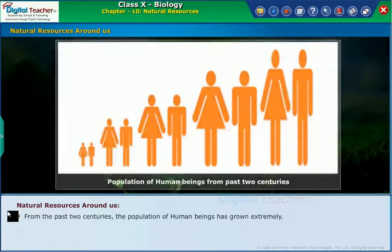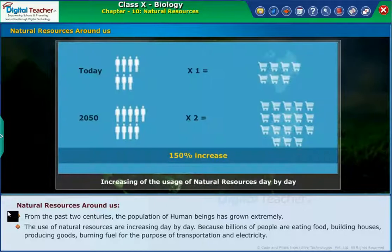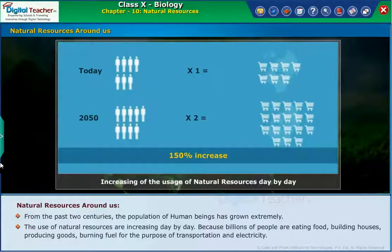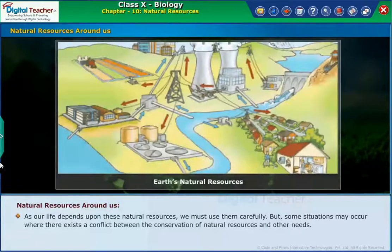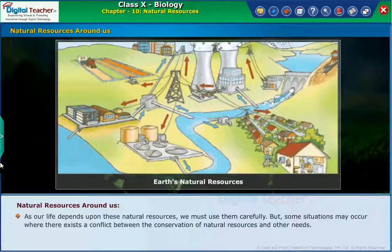From the past two centuries, the population of human beings has grown extremely. The use of natural resources is increasing day by day, because billions of people are eating food, building houses, producing goods, and burning fuel for transportation and electricity. As our life depends upon these natural resources, we must use them carefully.